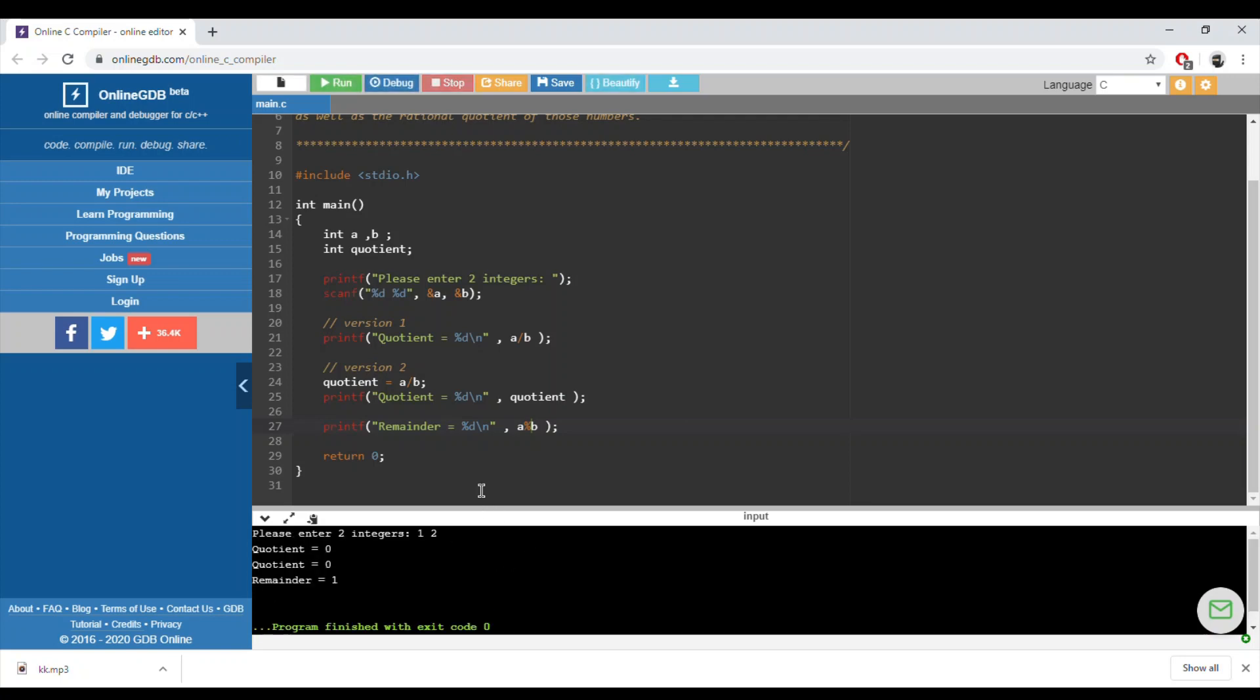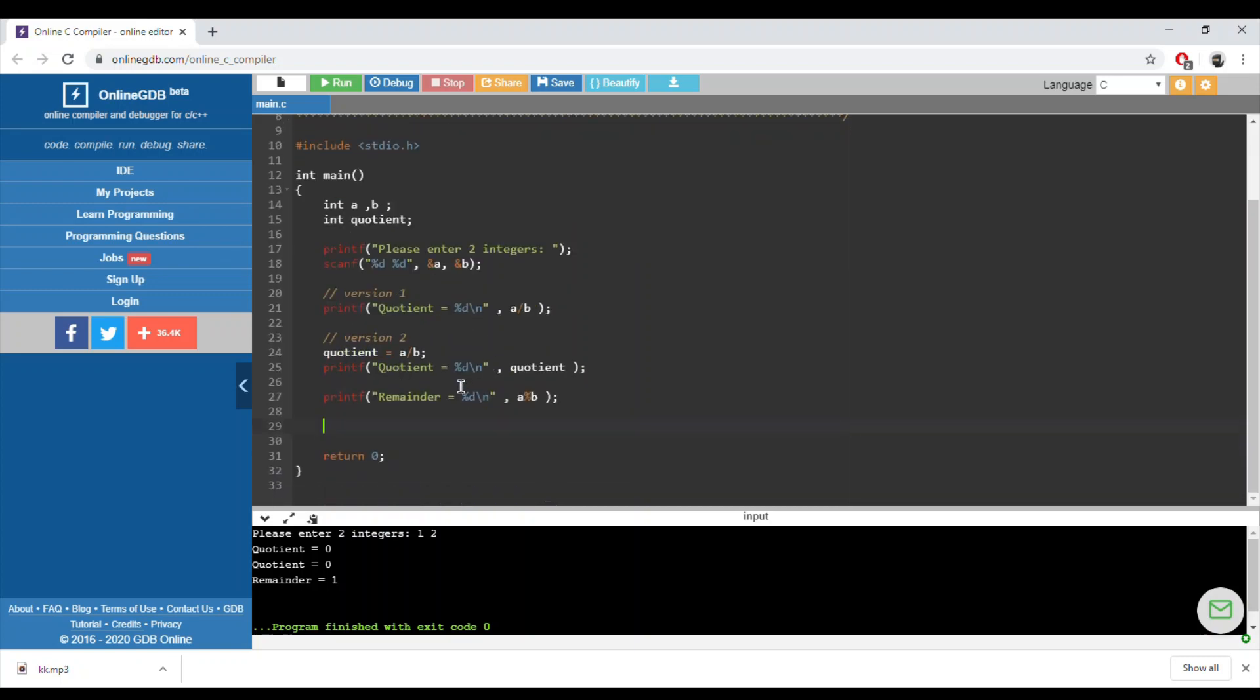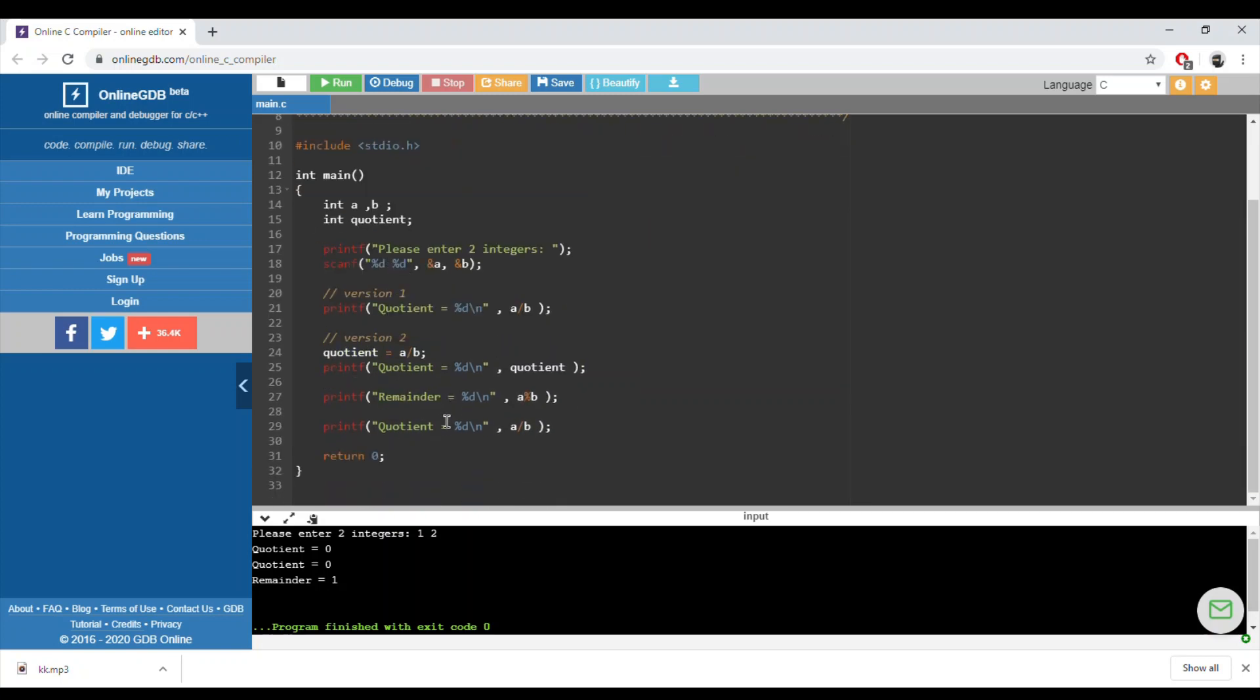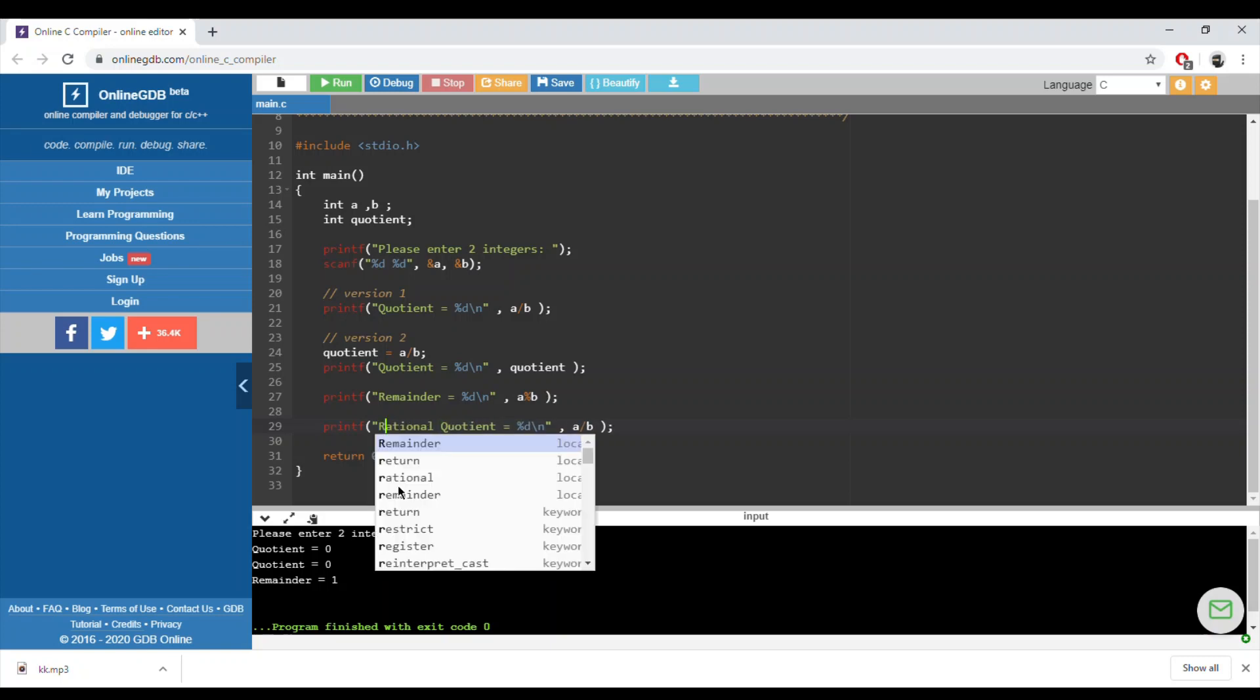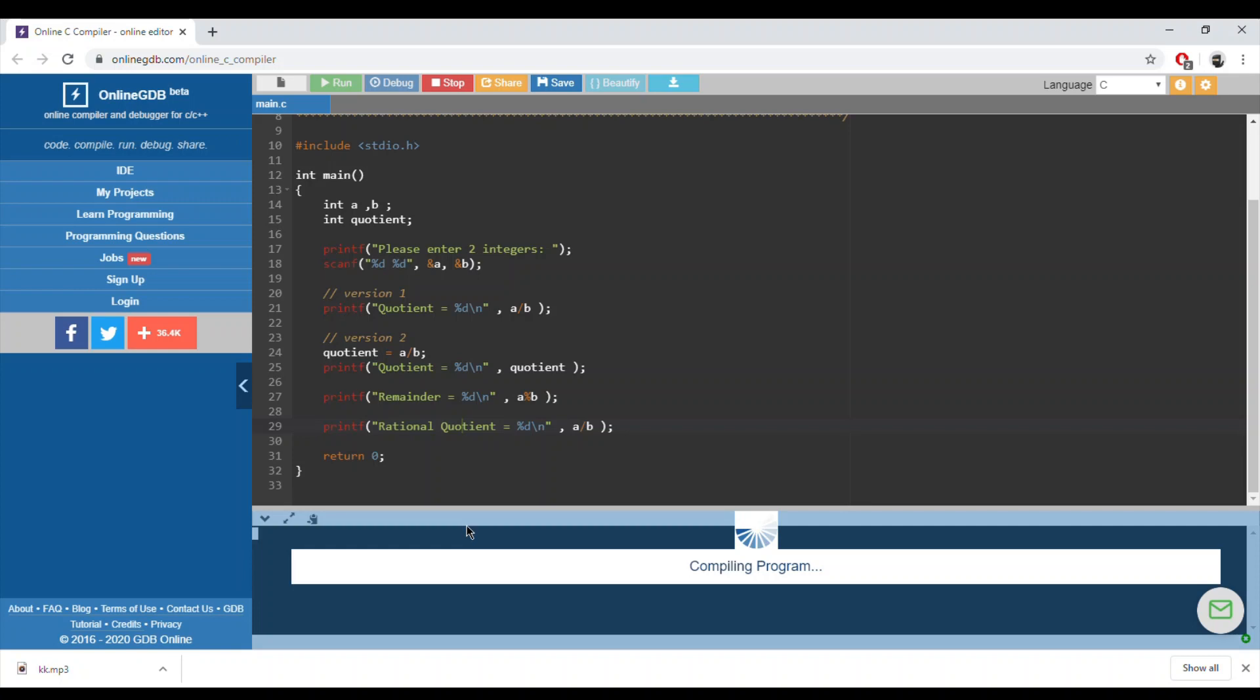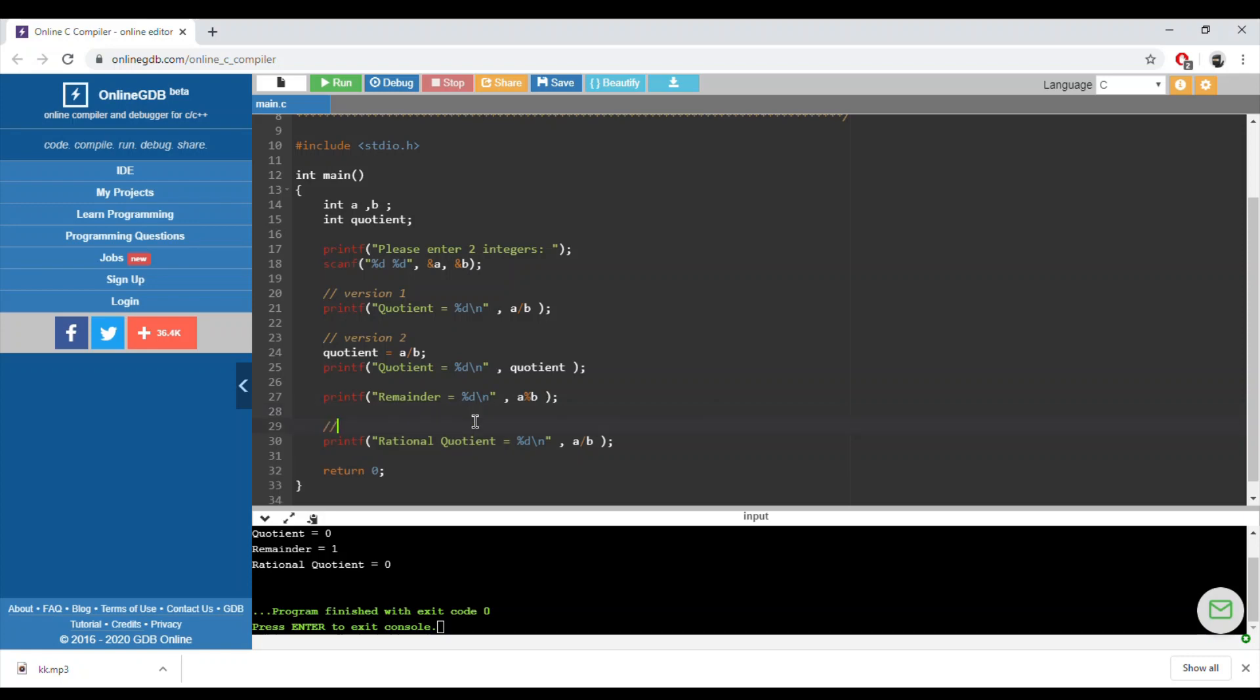The third part is we need to display the rational quotient. It means that if I give him one and two, the rational quotient is zero point five. If I do the same thing here, it will be equal to zero. Let's run it again. One over two is zero, so this is wrong because we know already that an integer over integer is equal to float.